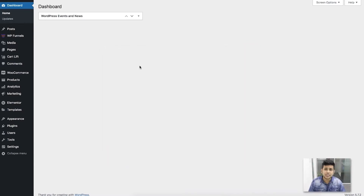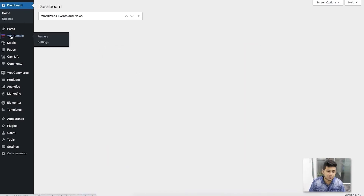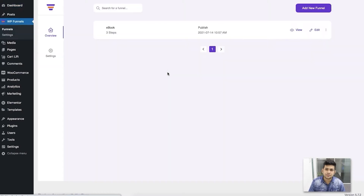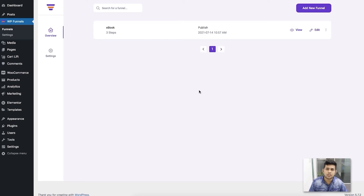I already have the plugin installed and activated on my dashboard. Once you install and activate it, you're going to find the menu called WP Funnels on your dashboard. Click on it and it will take you to the overview page — this is where the funnels you create are listed. I've already created one earlier so it's listed here.